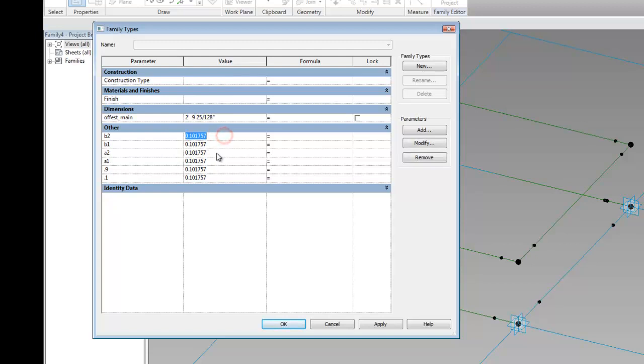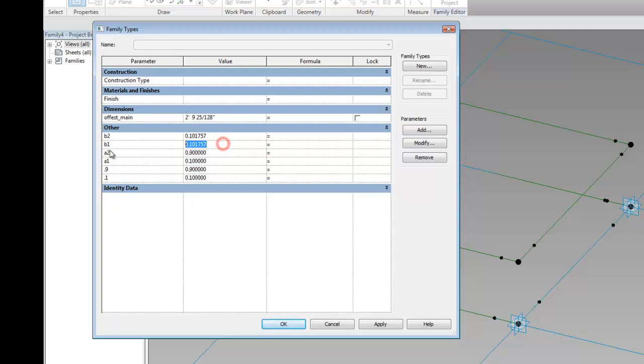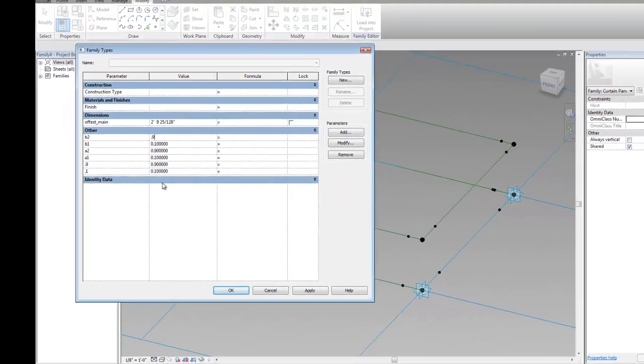Actually, let's fix those up. 0.1 is to be 0.1. This is to be 0.9. A1 is 0.1. A2 is probably 0.9. B1 is 0.1. B2 is probably 0.9.